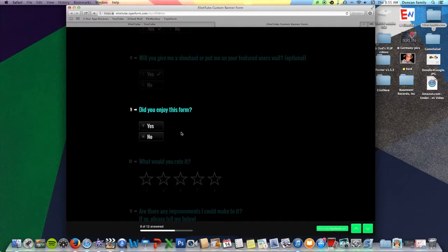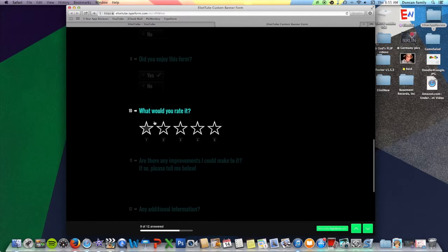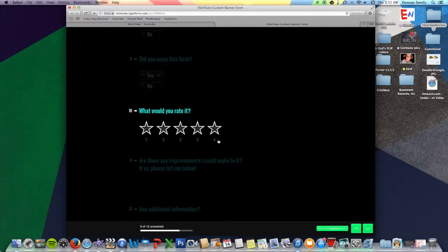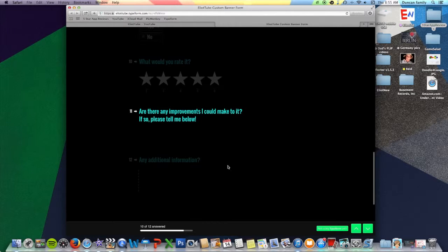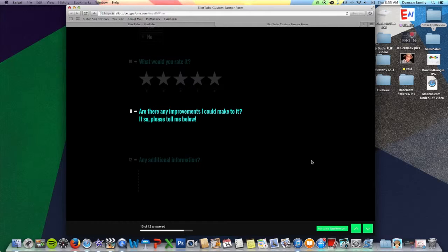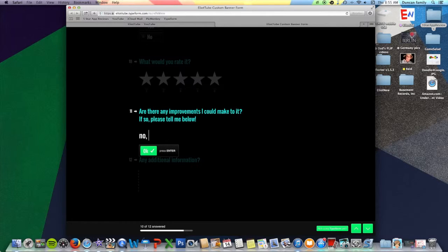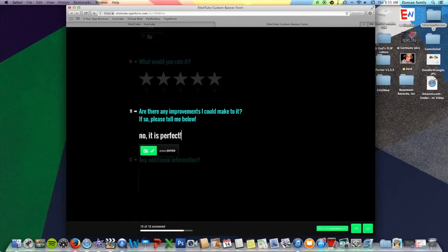Did you enjoy this form? Yes, I did. What would you rate it? Five. Are there any improvements I can make to it? If so, please tell me below. No. It is perfect.